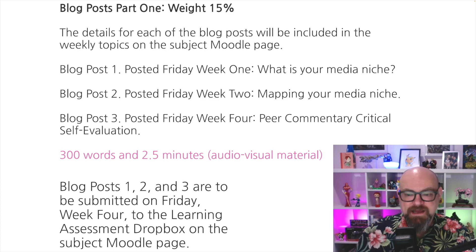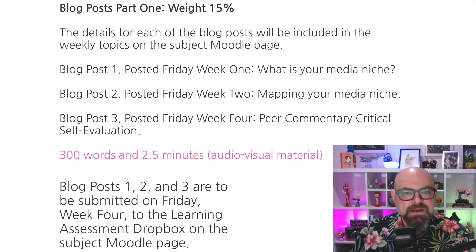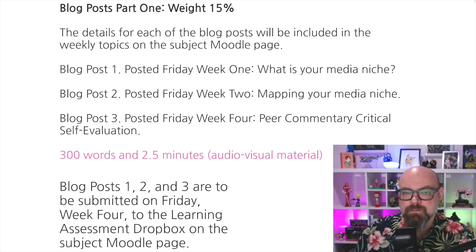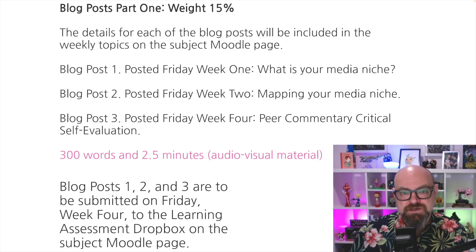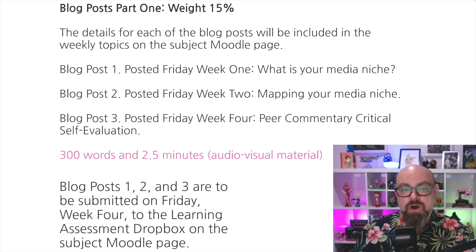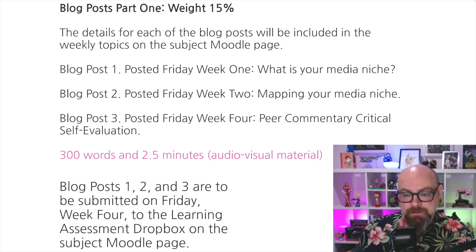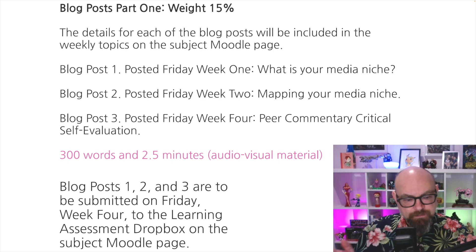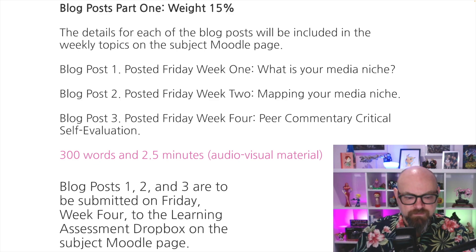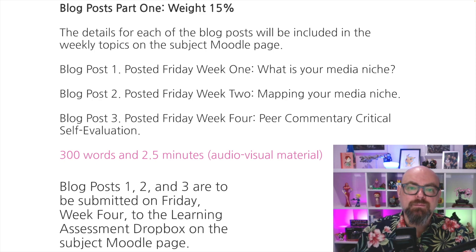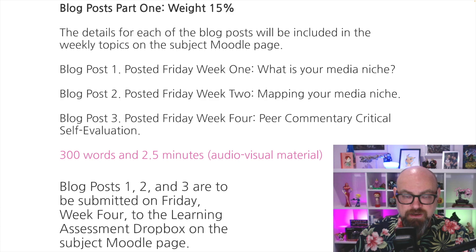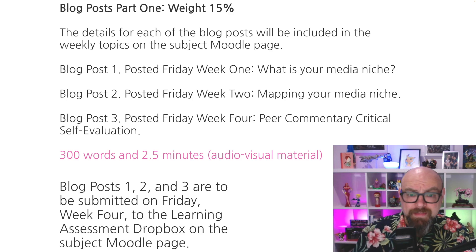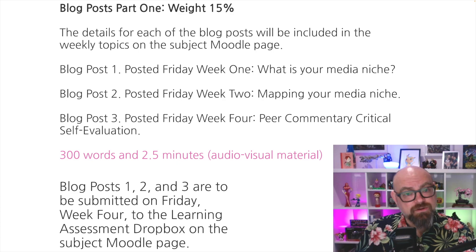In week two, we're going to start mapping the industrial relations of that media niche. In week three, there's a separate blog post — the pitch for your digital artifact — and you'll be doing peer commentary, looking at each other's pitches and providing feedback, then writing a summary of that in week four. Blog posts one, two, and three are submitted Friday of week four to the learning assessment drop box. Please make sure to download the cover page — if you don't submit your blogs with the cover page, they won't be marked. The cover page is at the top of the Moodle page and your tutors will show you where that is.